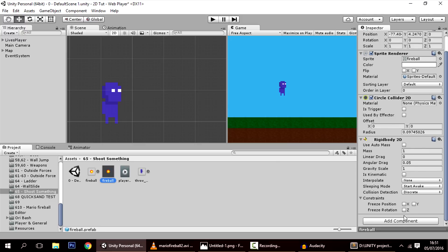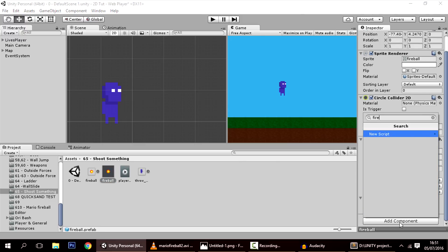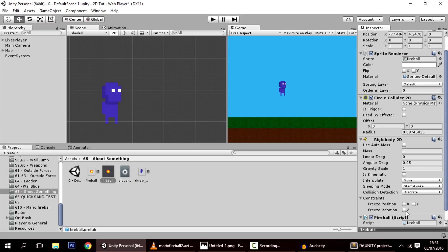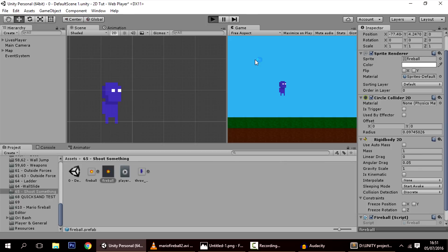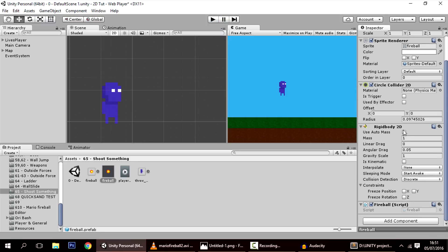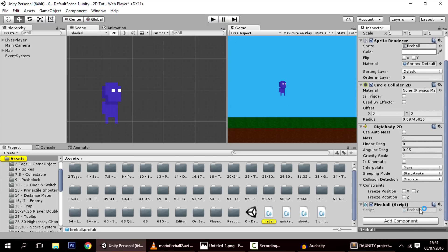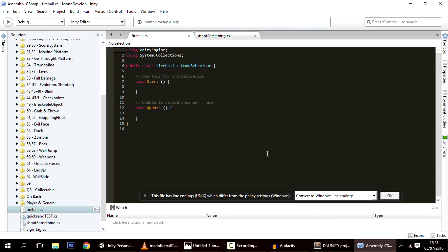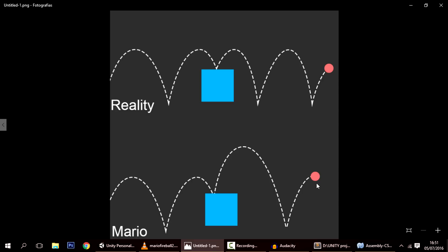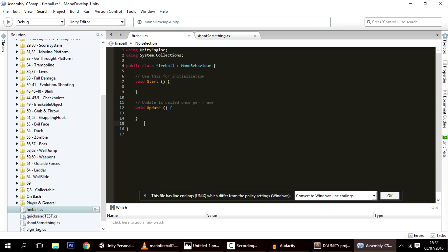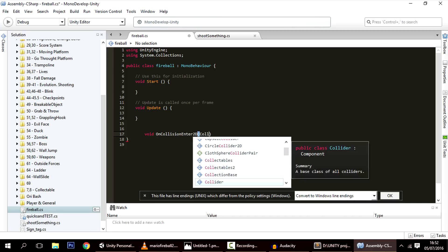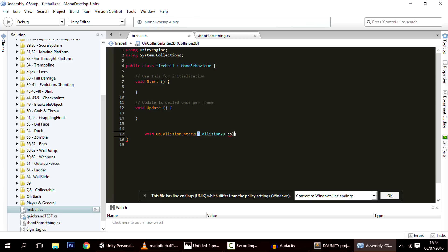We're going to use this prefab — let's add a component to it called Fireball. Before we start programming, the first problem is that when we throw the ball it goes straight to the ground and doesn't bounce. So what we're going to do is: whenever the ball hits the ground, it bounces. We could use a physics material but that won't work here, so we have to script it. It's actually pretty simple — on OnCollisionEnter2D with a Collision2D parameter, whenever this happens we want to change the velocity of the fireball.